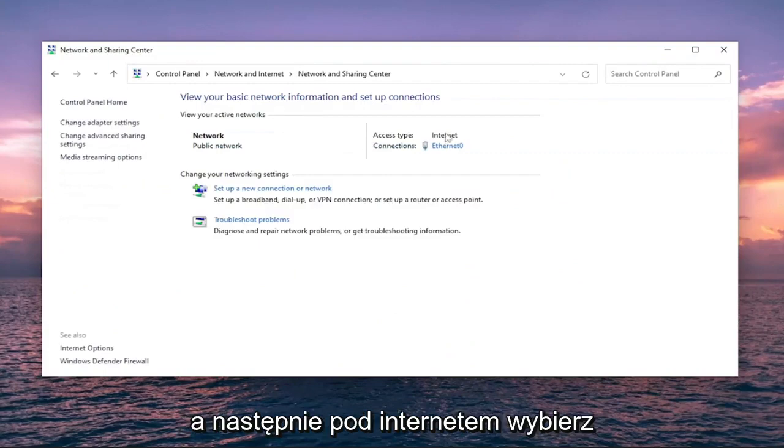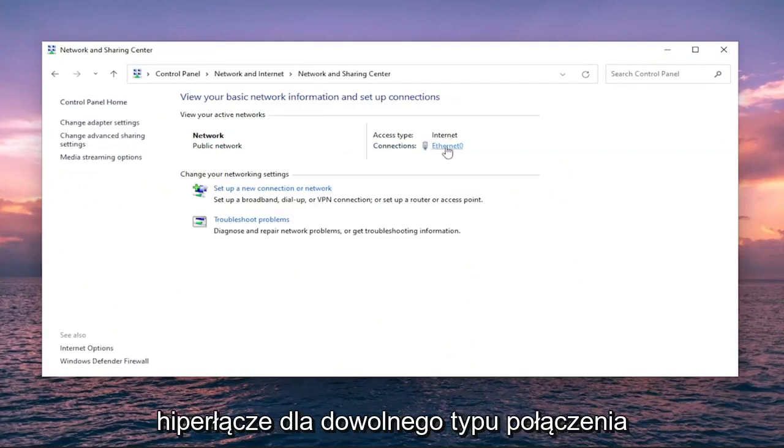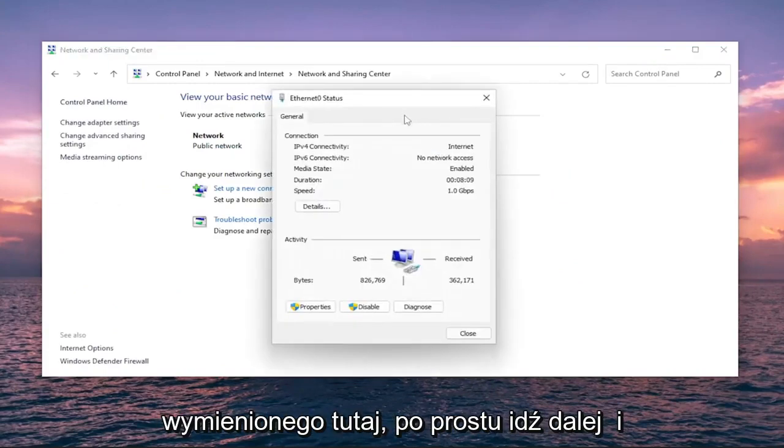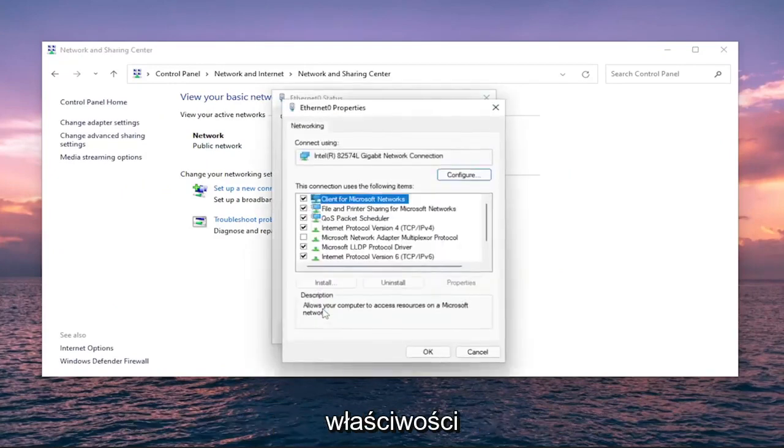And then, underneath Internet, select the hyperlink for whatever connection type is listed here. Just go ahead and left-click on that, and you want to select Properties.